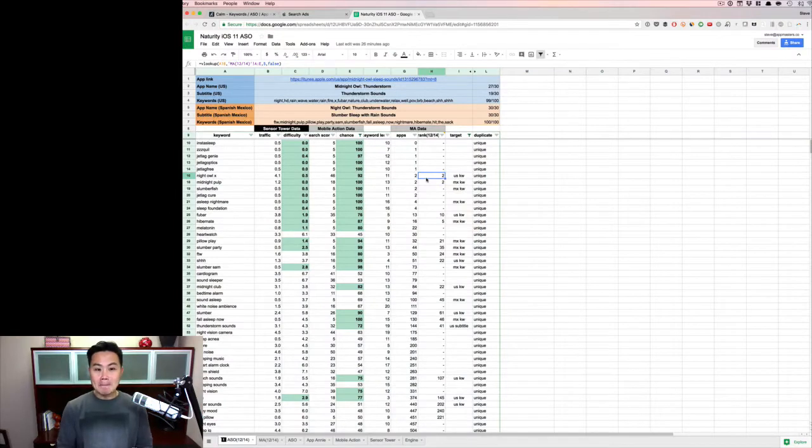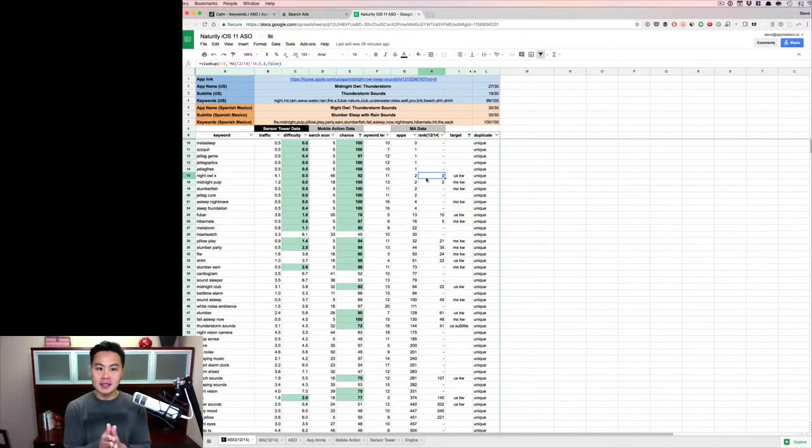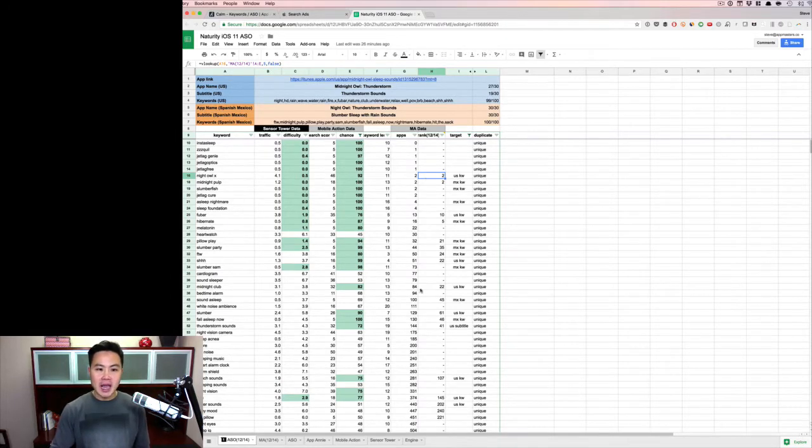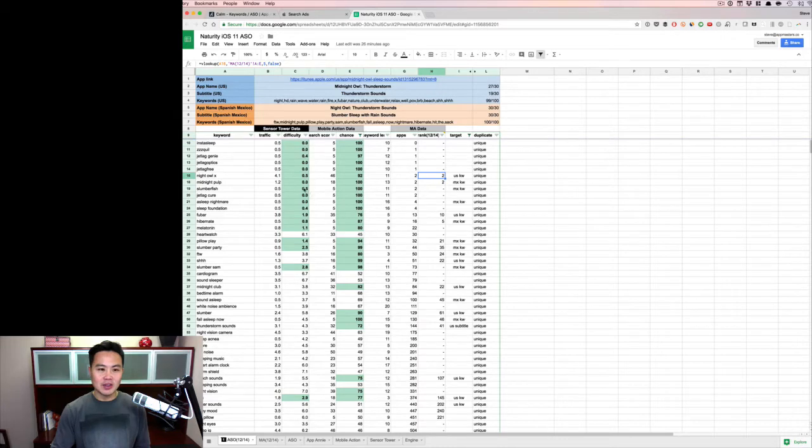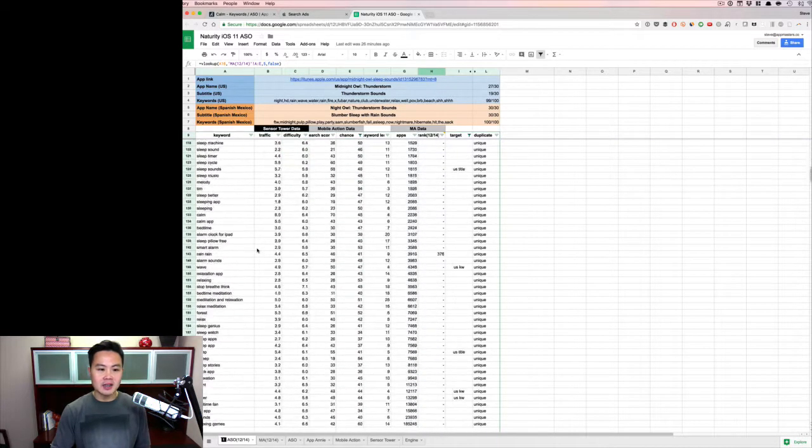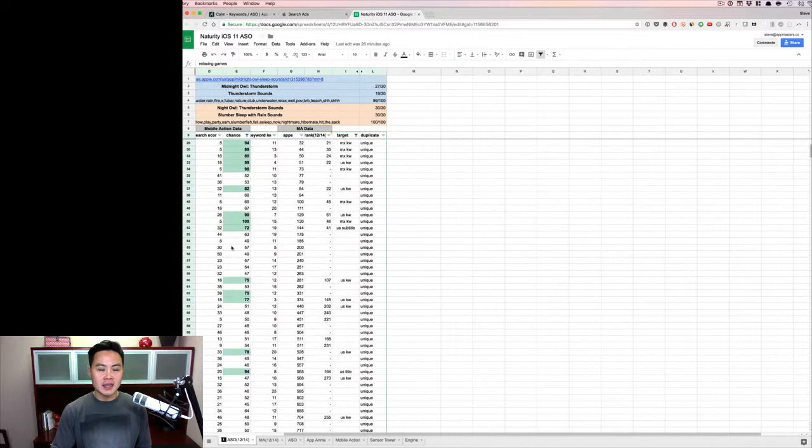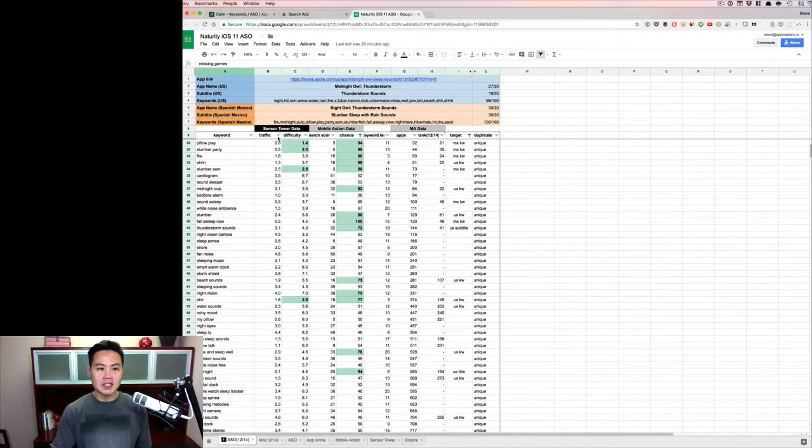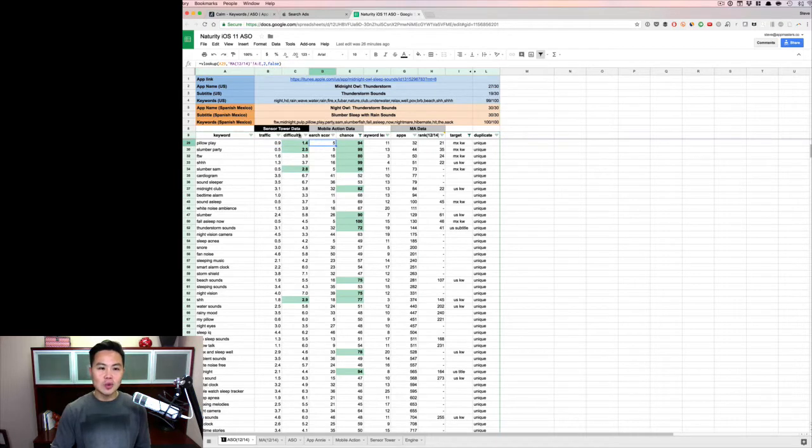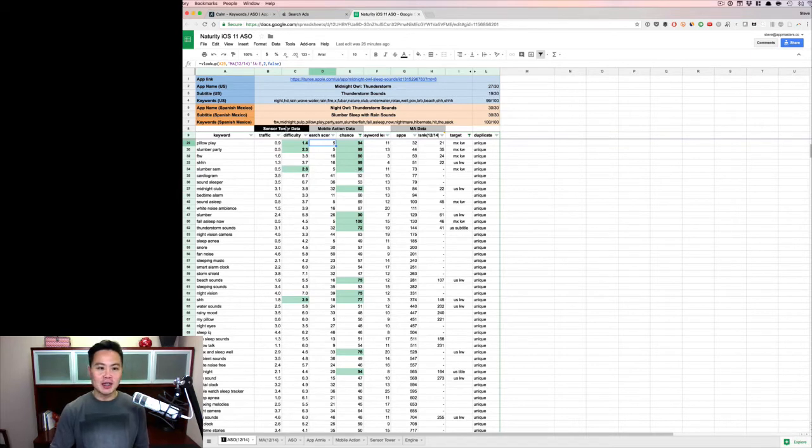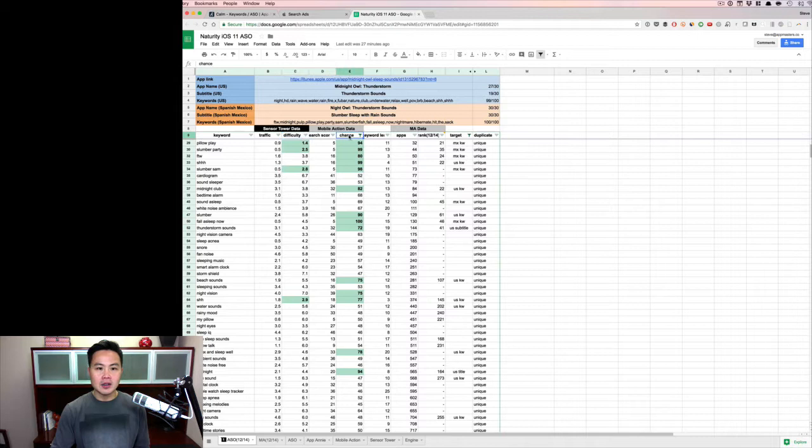So here is this massive spreadsheet that I put together for all our clients. And this is our app, my app that we put together. And so I don't mind sharing this data. But as you can see, everything is data driven. So we've got a ton of keywords down here, all the way about a hundred plus keywords. We've got data from two different sources, sensor tower and mobile action. We've got the traffic scores, we've got the search score, we've got the difficulty. And the highlighting green are just keywords that I've deemed to be low competition - so anything under a three for sensor tower and then anything over 70 on chance for mobile action.